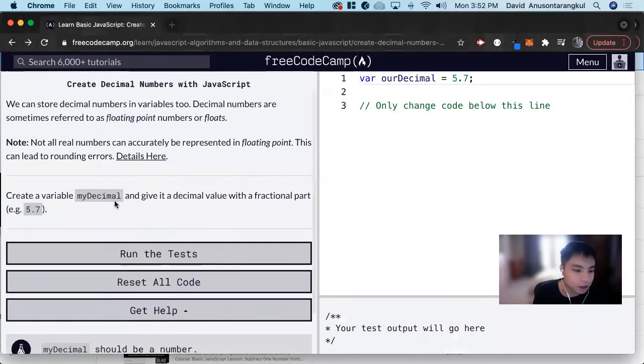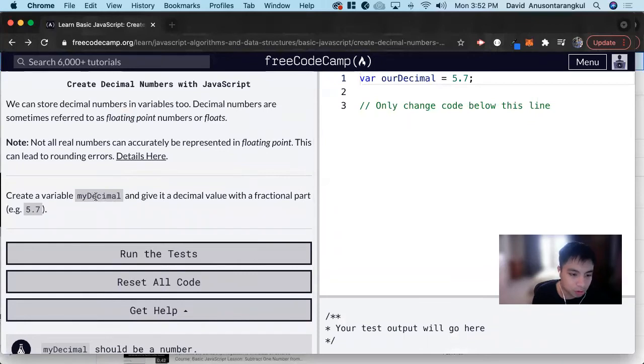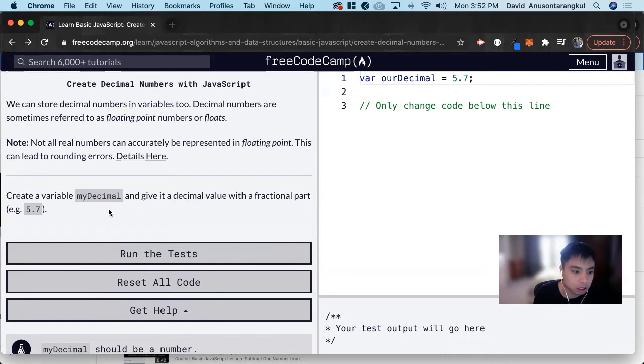So for this exercise, it wants us to create a variable myDecimal and give it a decimal value with a fractional part, like 5.7.